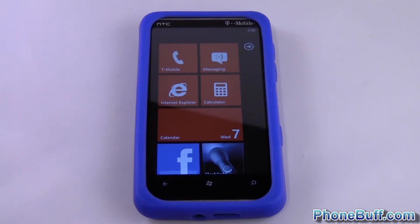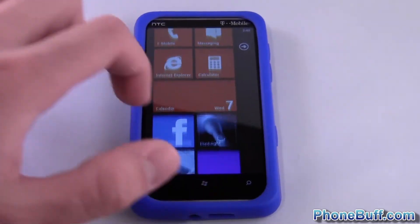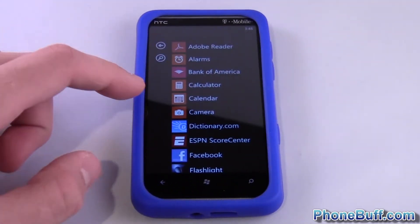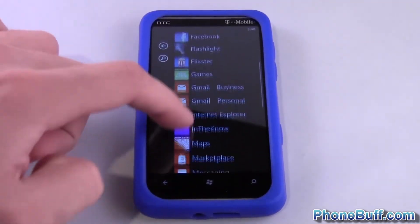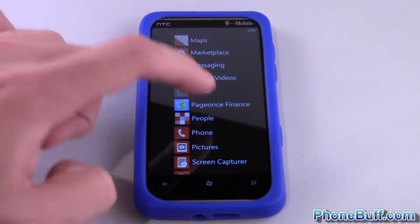Hey guys, it's David here from phonebuff.com and today I'm going to show you how to add a contact on Windows Phone 7. The first thing you're going to want to do is scroll over to your main application list and from here you're going to find the People app.